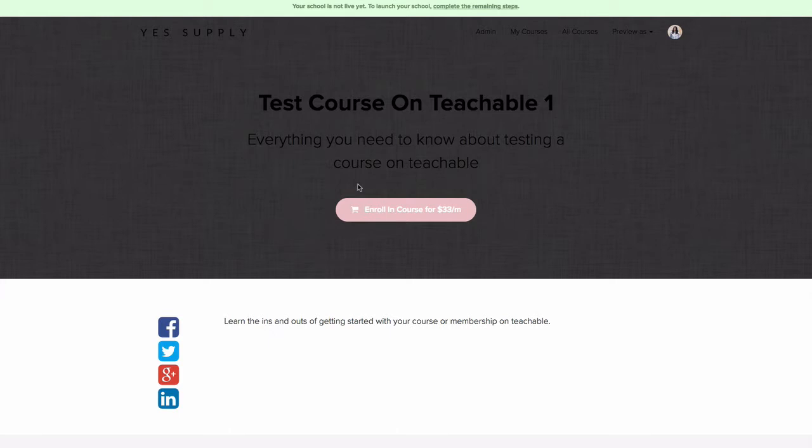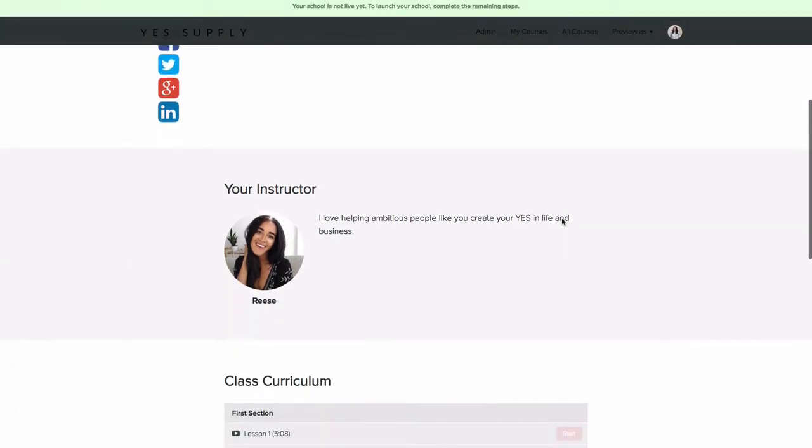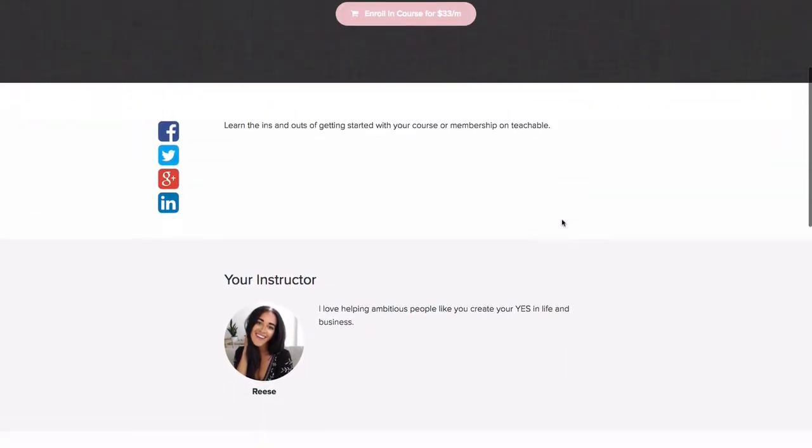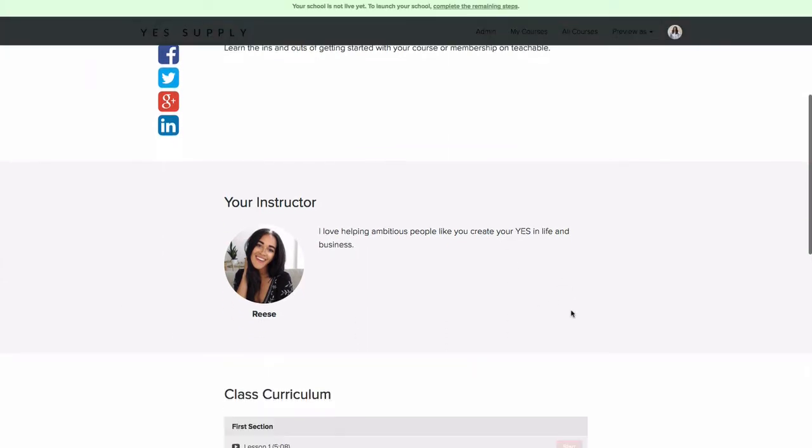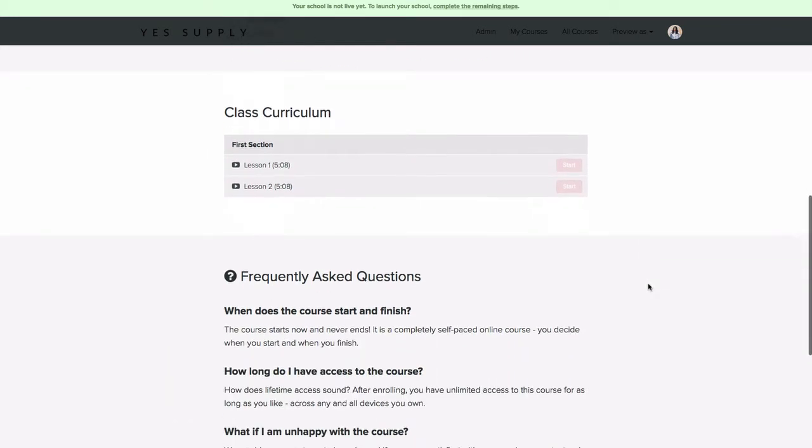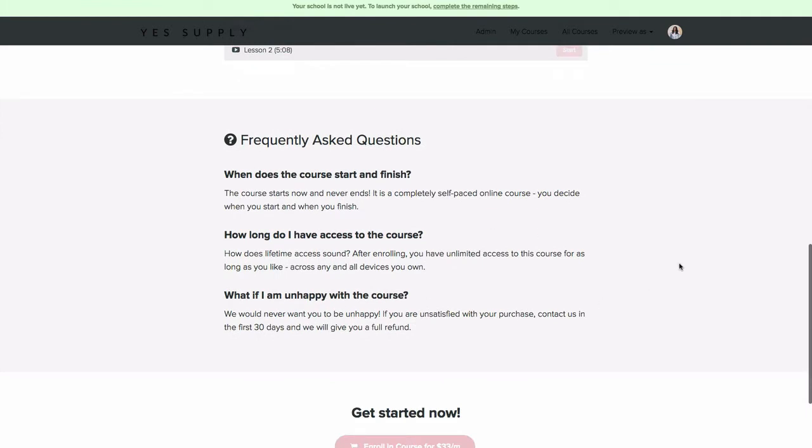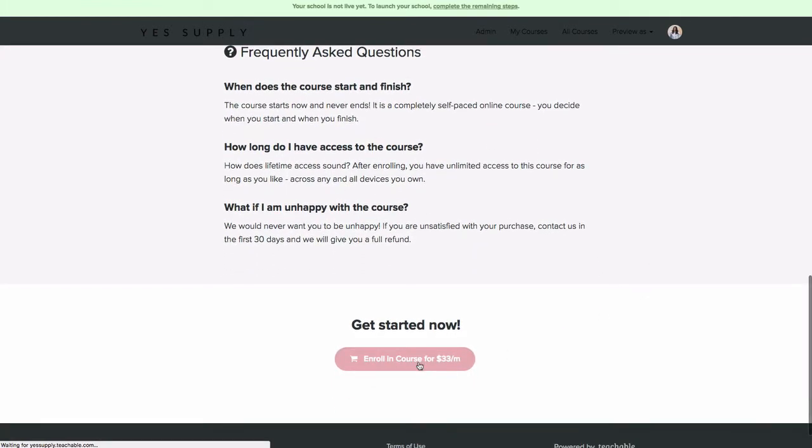You can see here Teachable does some of the heavy lifting for you. It already includes the title, a subheader, and information about your course that you can fill out. It has your picture as the instructor and shows the step-by-step curriculum students will learn. There's an FAQ section and two buy buttons for purchasing.